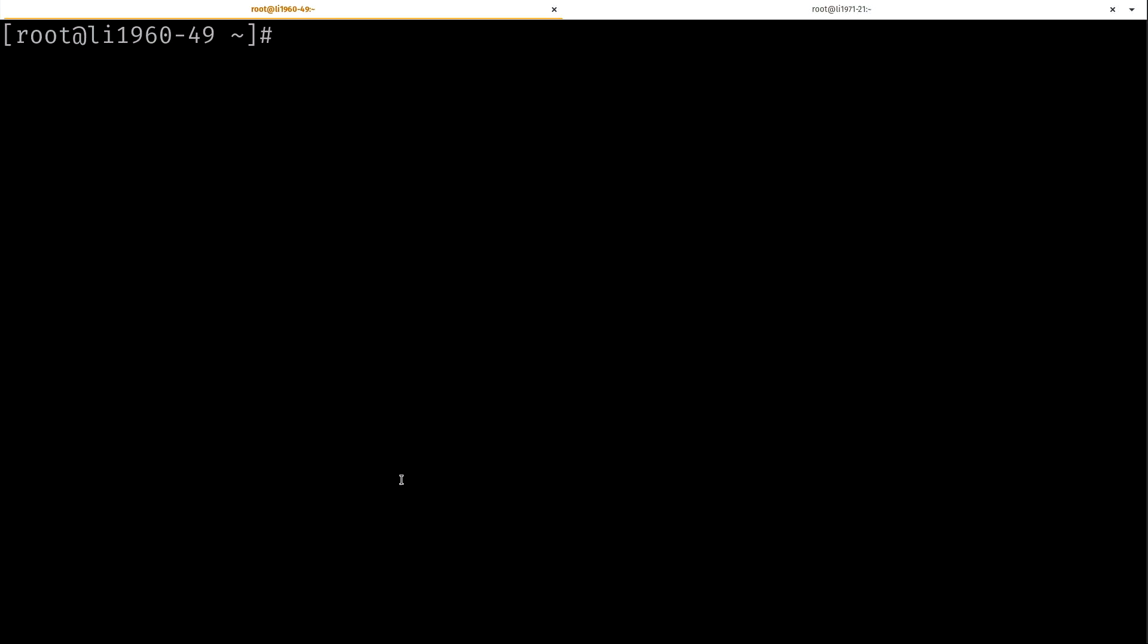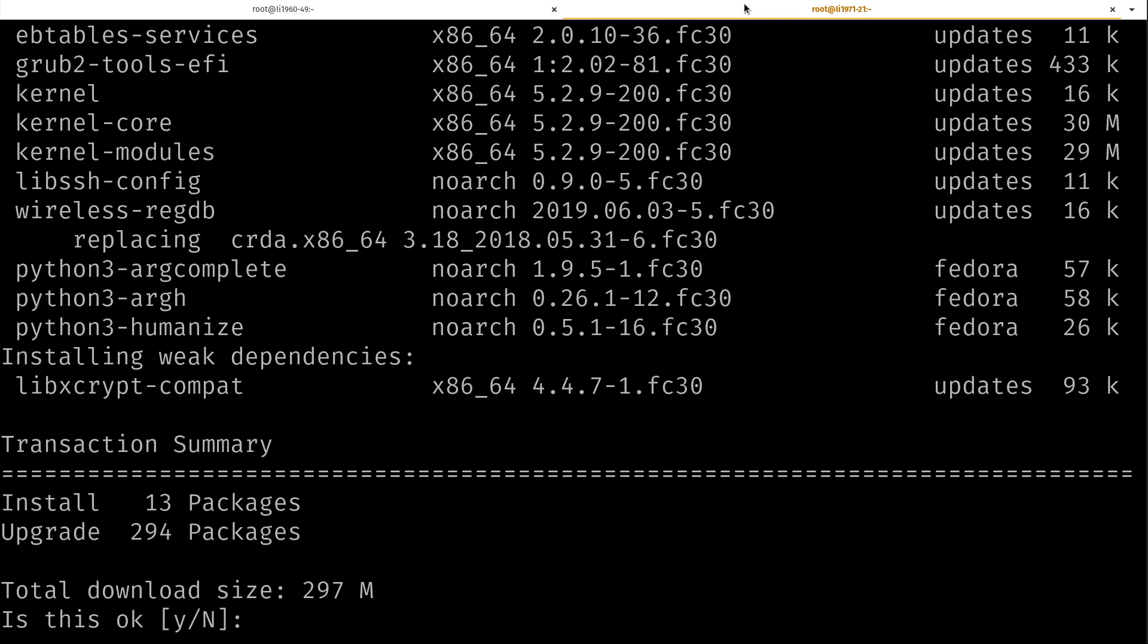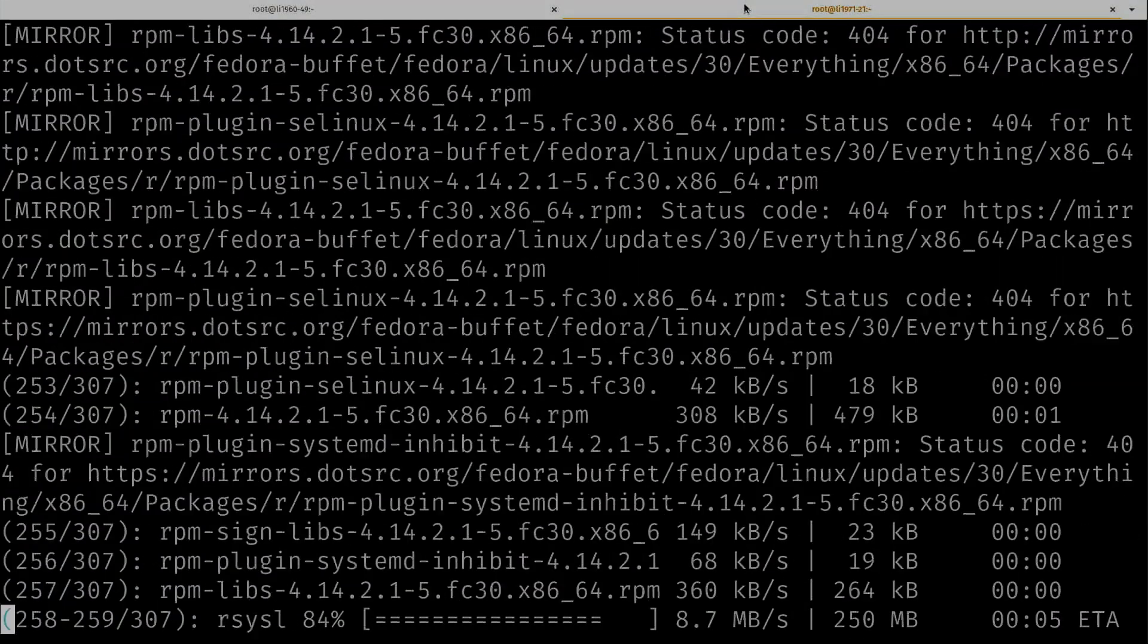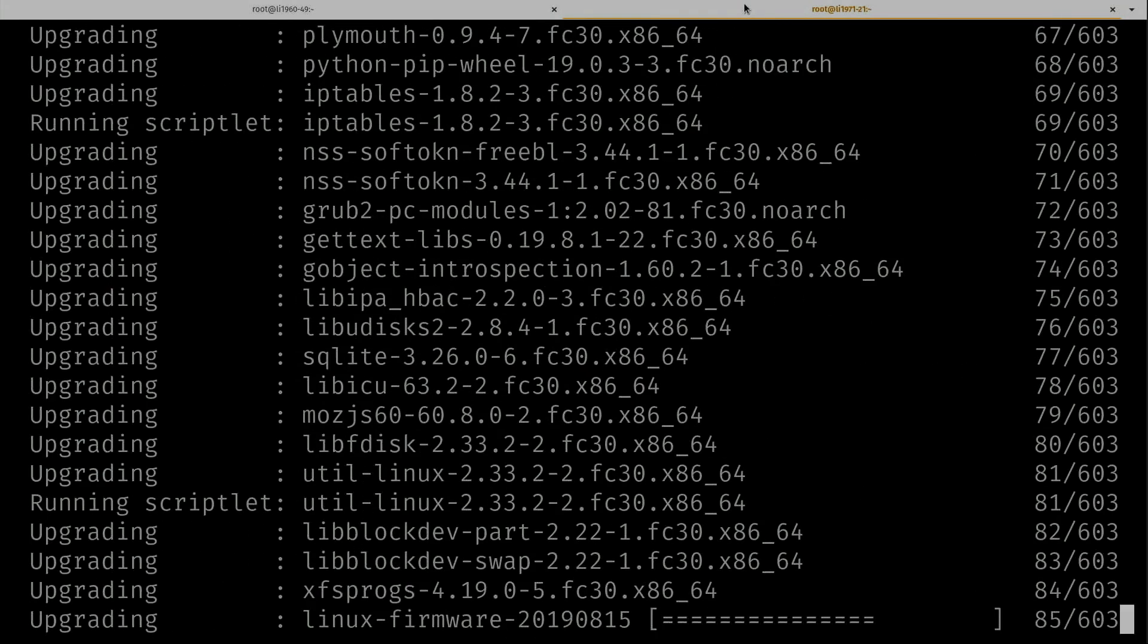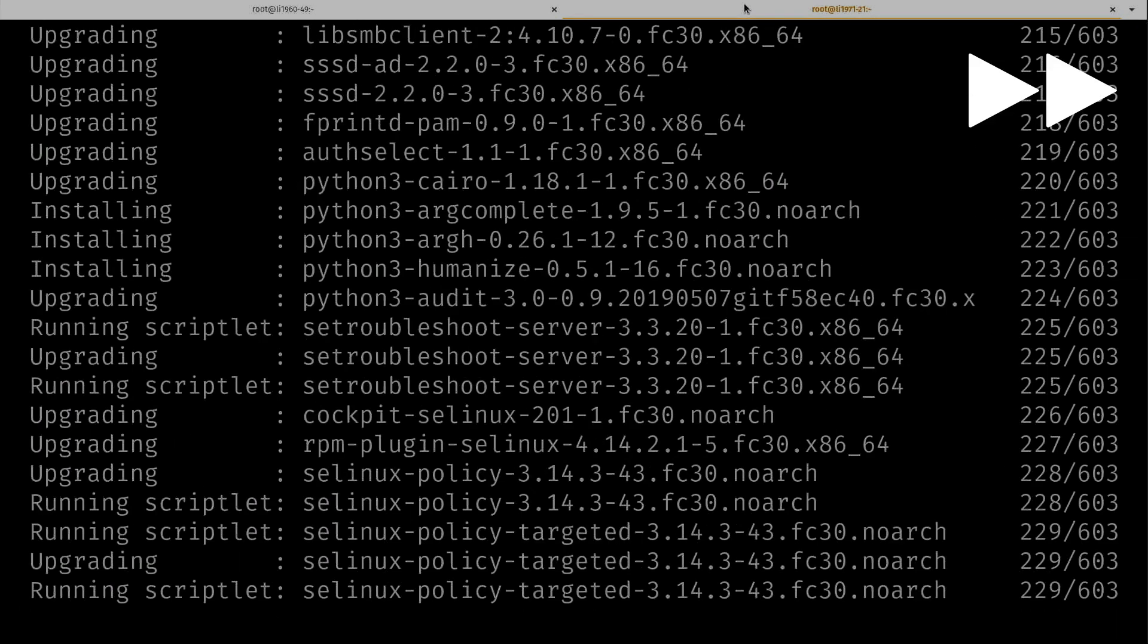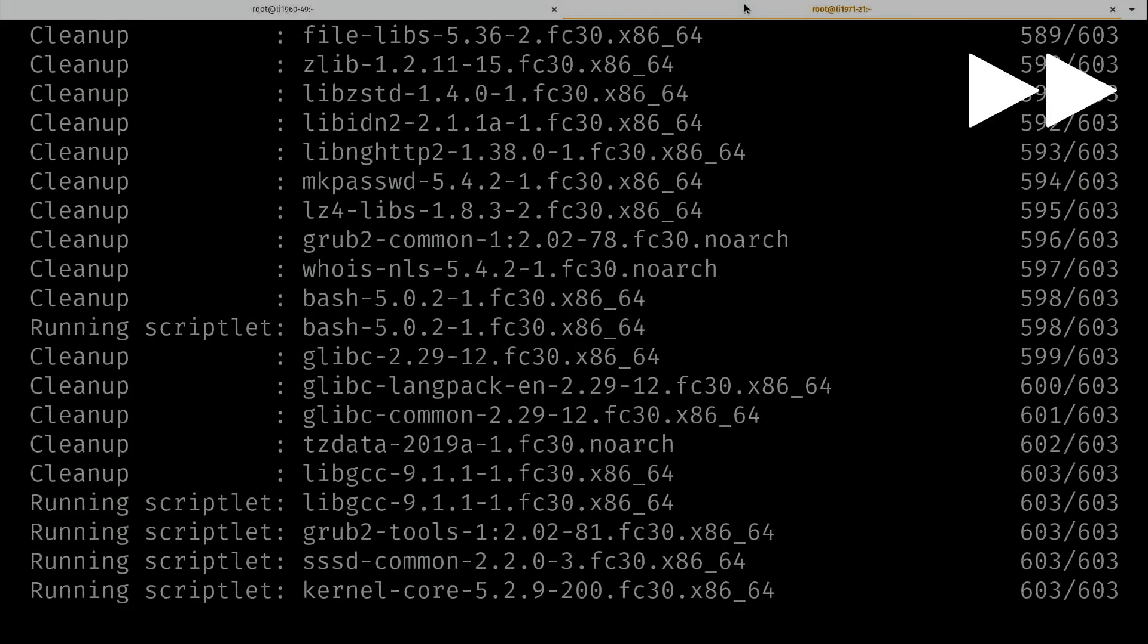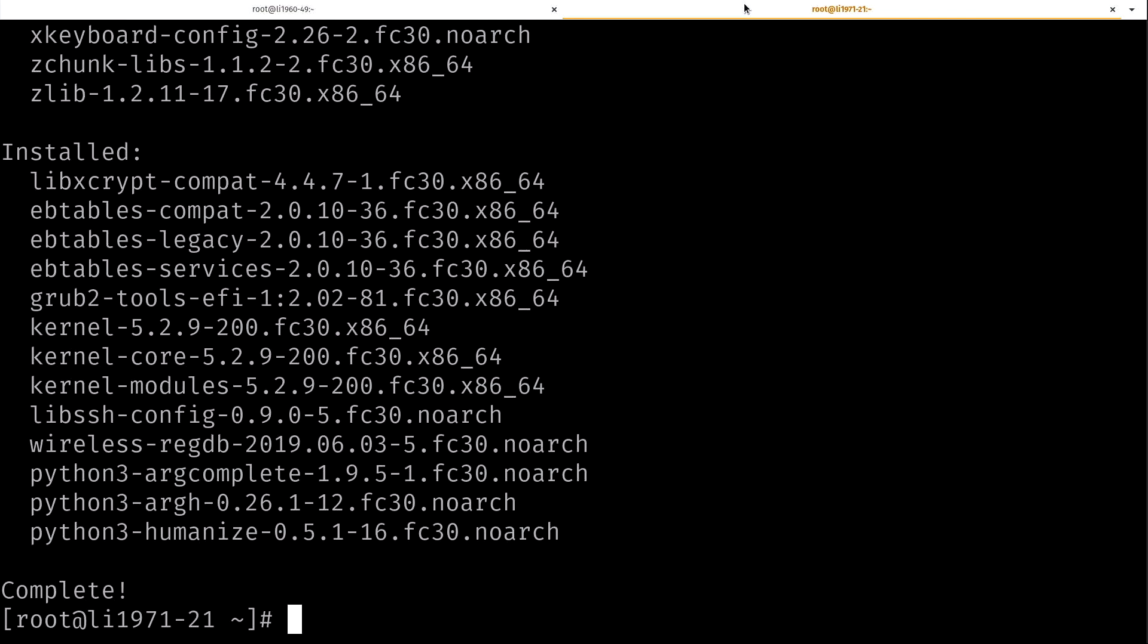Let's do the same thing over here on Fedora. I'll use dnf upgrade. We have quite a few packages here. 294, actually more than that. So let's go ahead and get those installed. Y, enter. And there we go, we installed updates on Fedora.